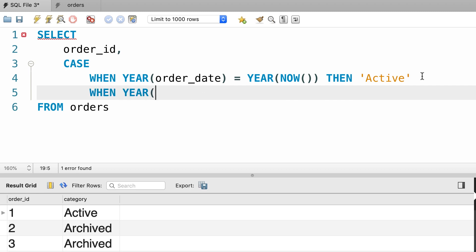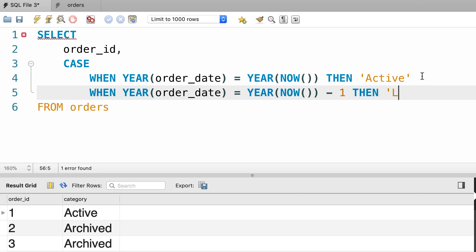If the YEAR of order_date equals to YEAR of NOW minus one, that is last year, then we want to return last year.